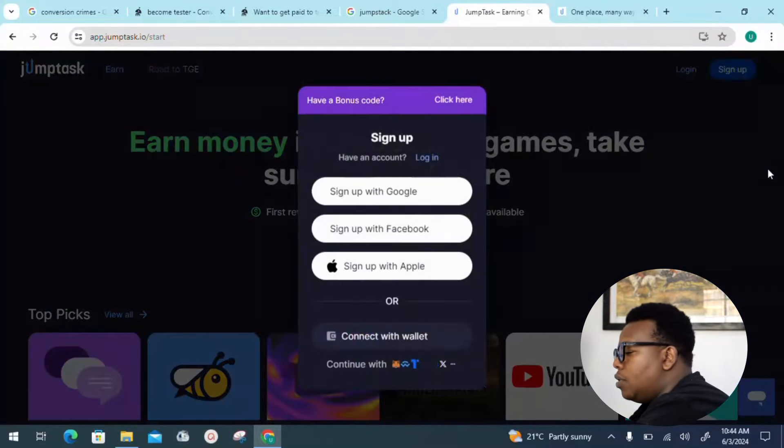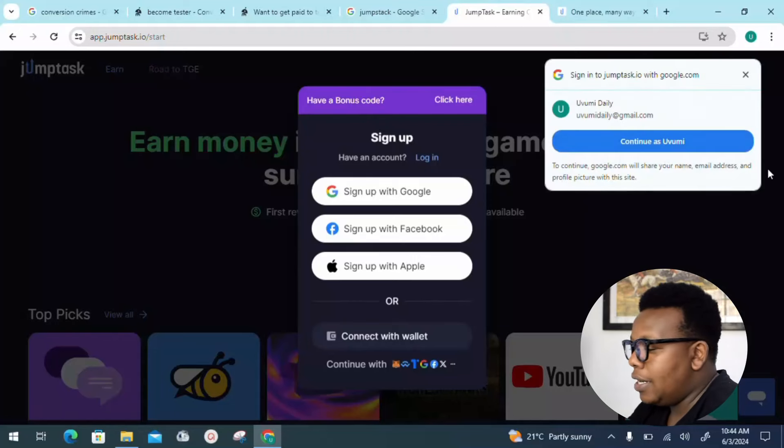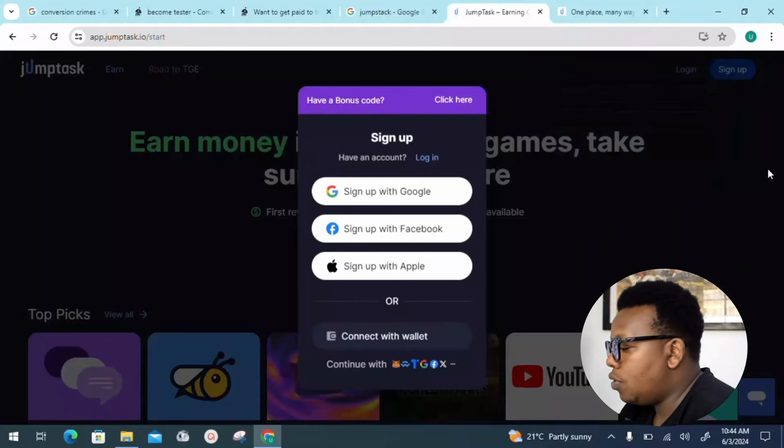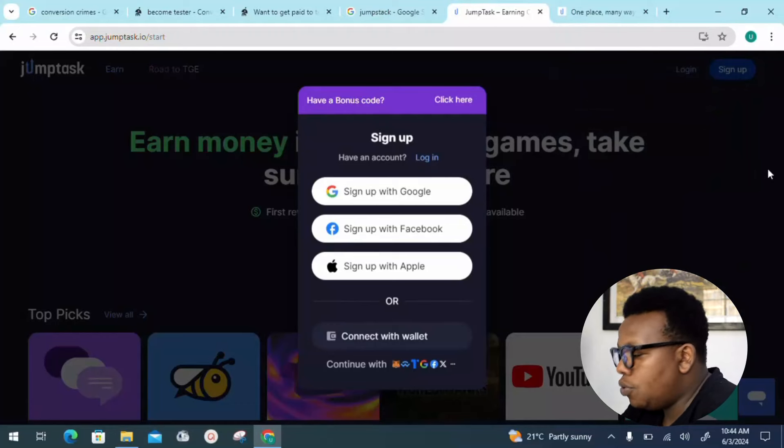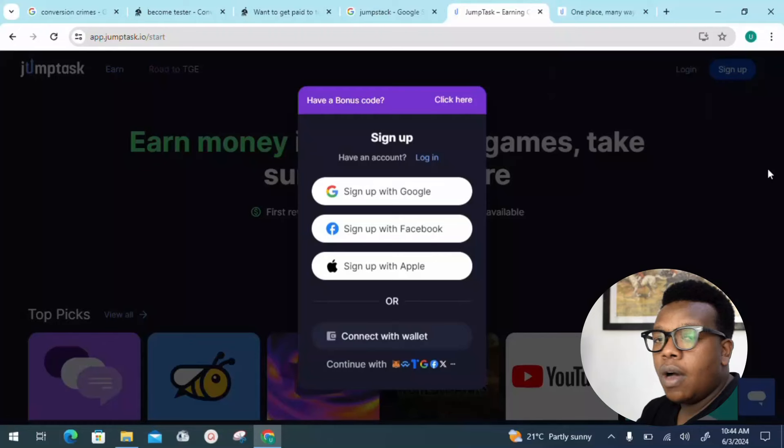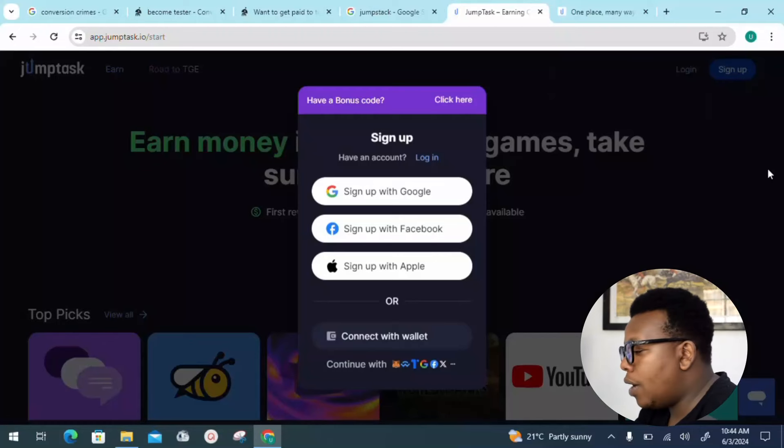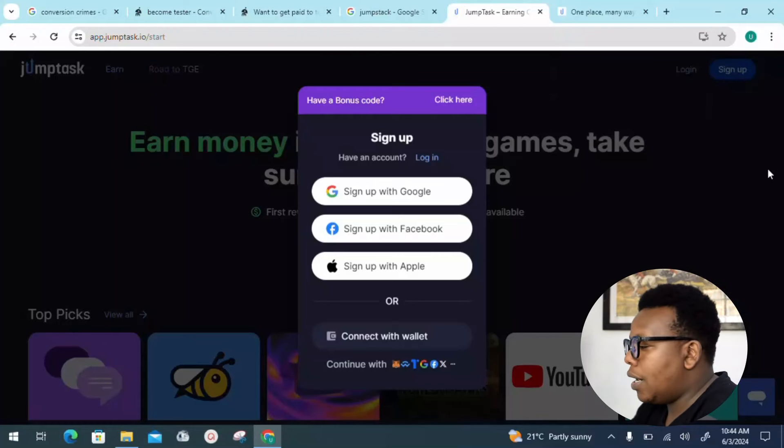To sign up, just come to the sign-up window. You can choose to register using your Gmail account or go with the option of Facebook. It's up to you which one is more comfortable. For those who have an Apple account, you can go with that.